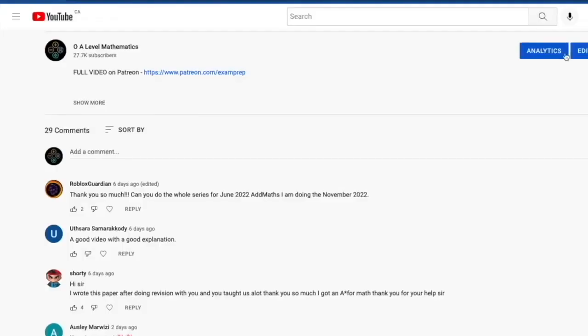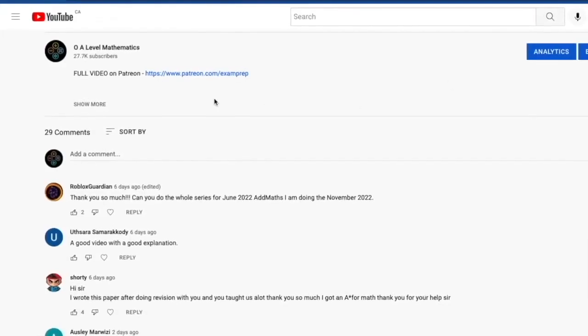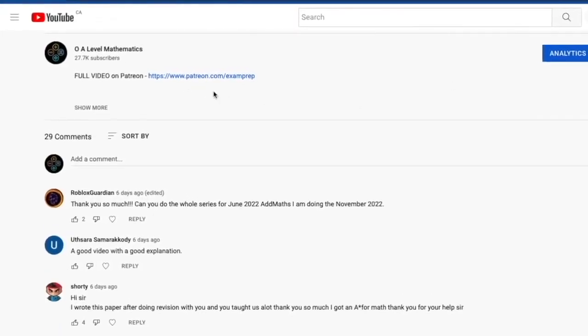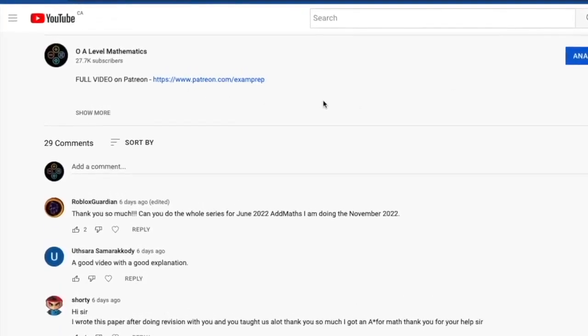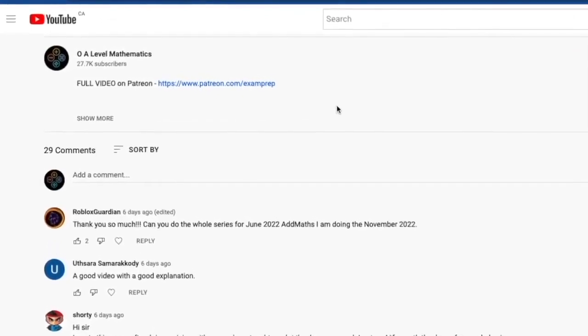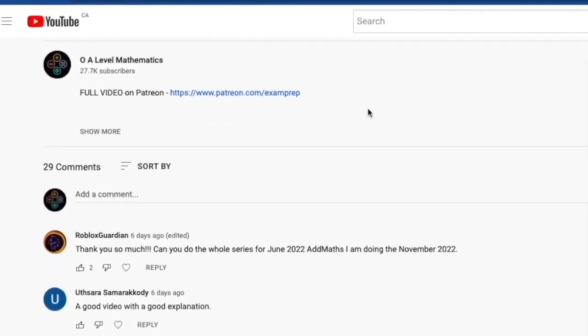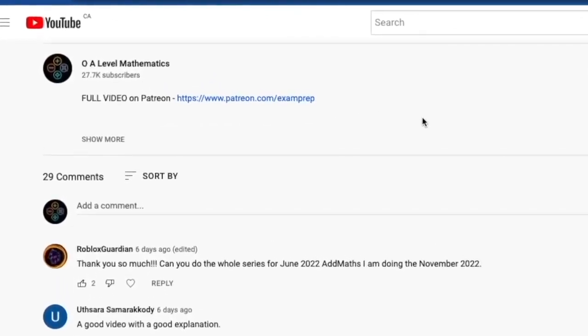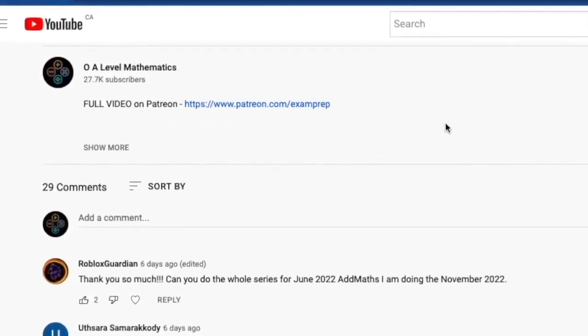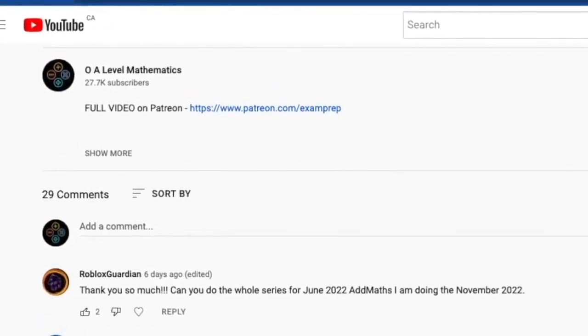Leave a description below and click on the link to access the Patreon page for the full video. With that being said, good luck and thank you for watching.